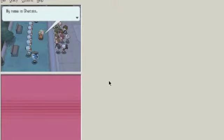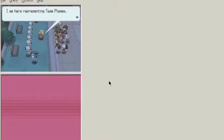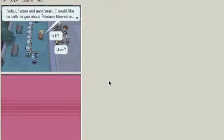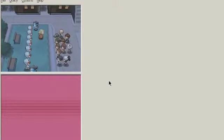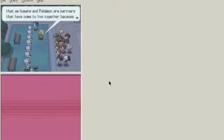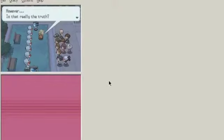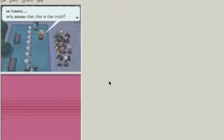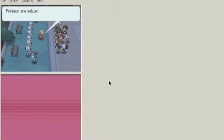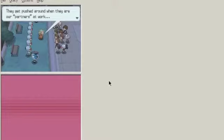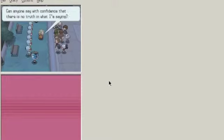My name is Ghetsis. I'm here representing Team Plasma. Today, ladies and gentlemen, I would like to talk about Pokemon Liberation. I'm sure most of you believe that we humans and Pokemon are partners that have come to live together because we want and need each other. However, is this really the truth? Have you ever considered that perhaps we humans only assume that this is the truth? Pokemon are subject to the selfish commands of trainers. They get pushed around when they are our partners at work. Can anyone say with confidence that there is no truth in what I'm saying?